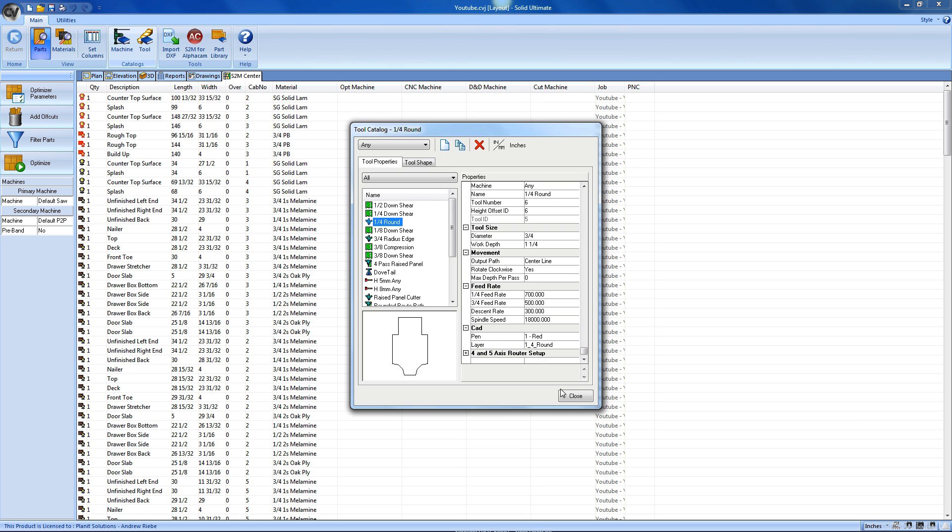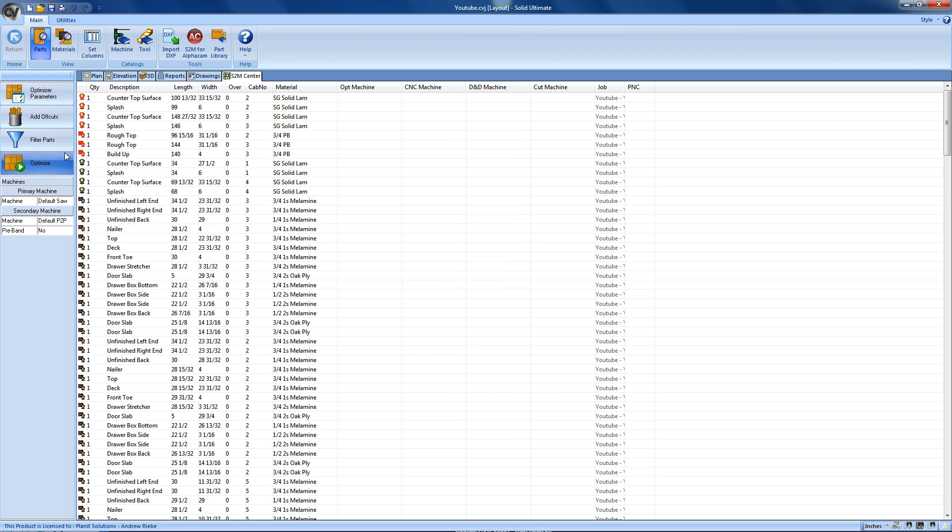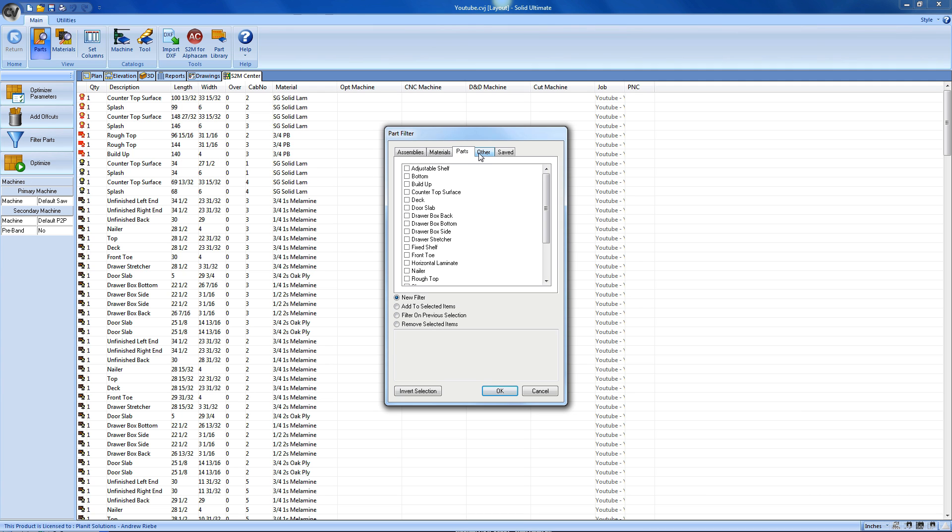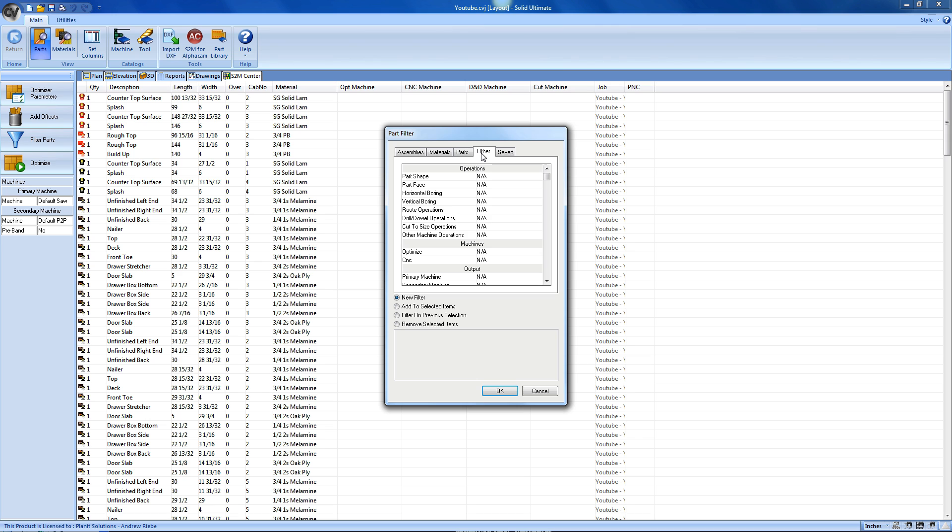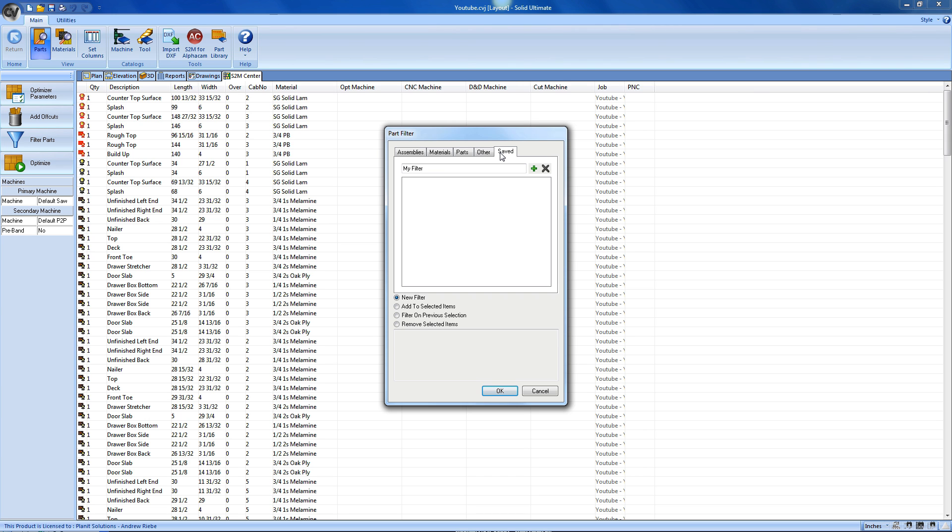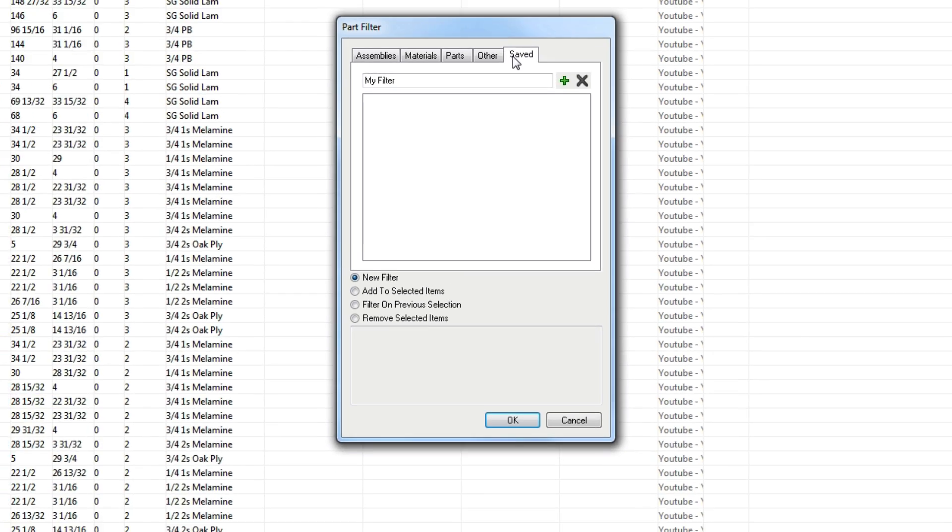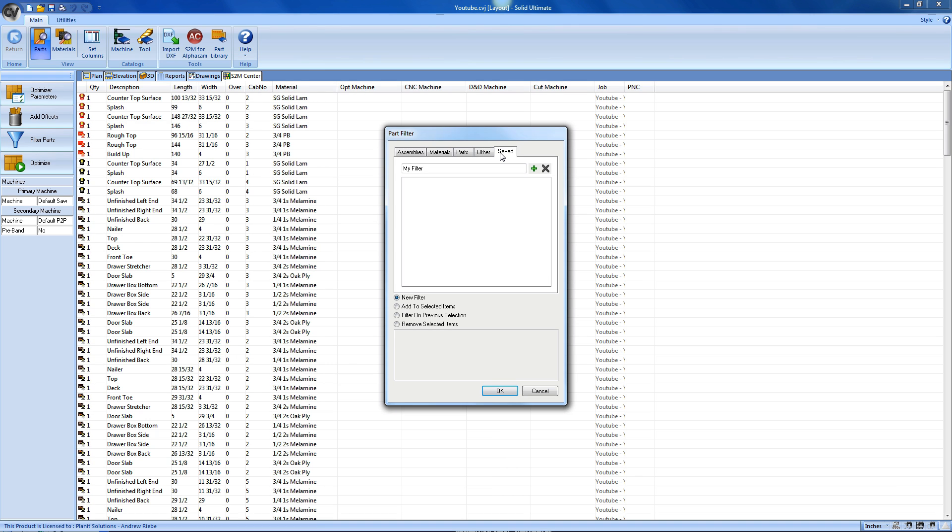Another powerful feature of the S2M Center is the parts filter. Here we can filter out parts using a plethora of criteria. Not only can we filter by assembly, or material type, part type, and even special parameters, but we can also save any filter that we create so that we can perform the filter again at a later time. On top of all of that, we can choose how the filter actually filters out parts. Do we want it to add filtered parts to the selected list? Or do we want it to filter the items that we already selected? There's even the ability to use the filter to remove the items from the list.